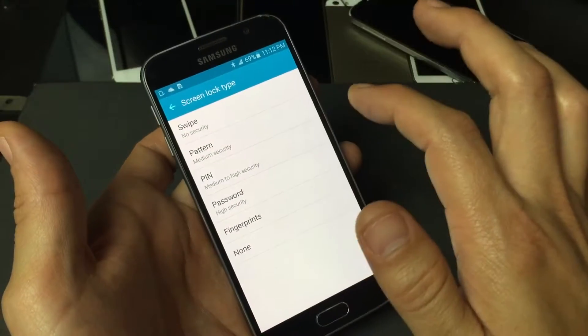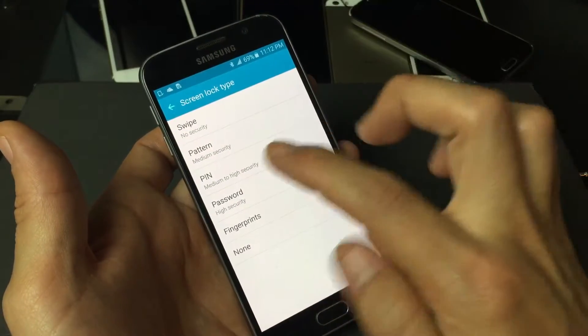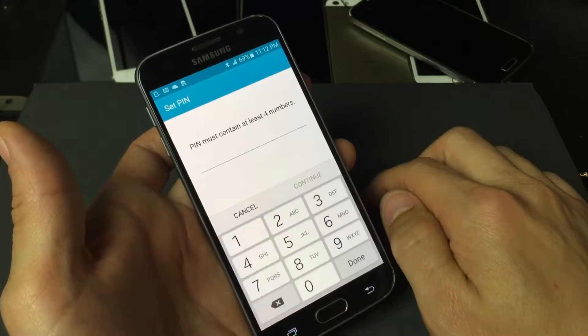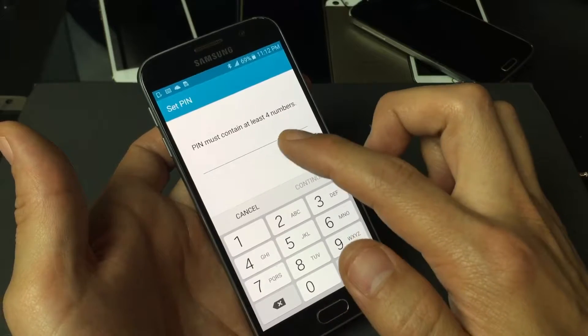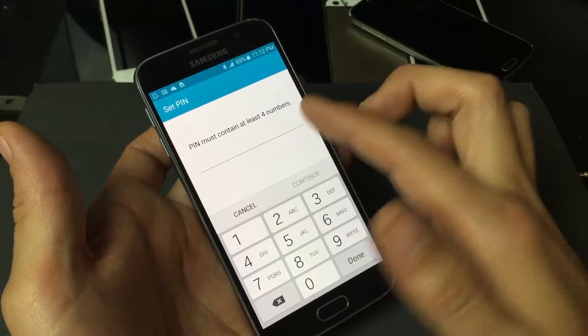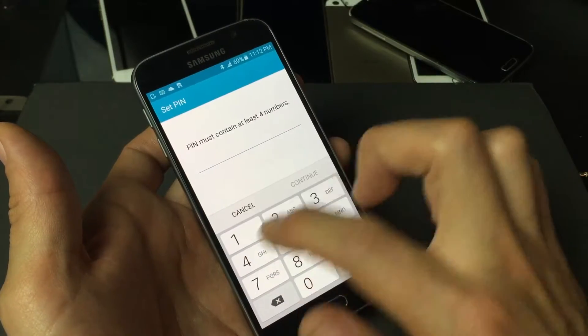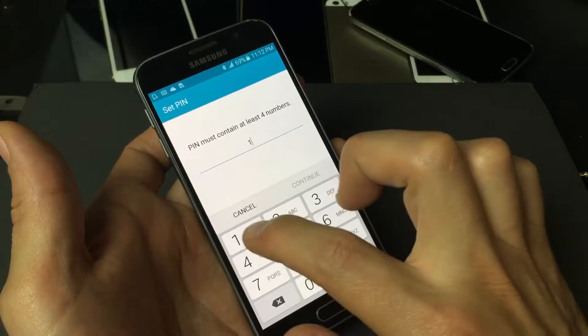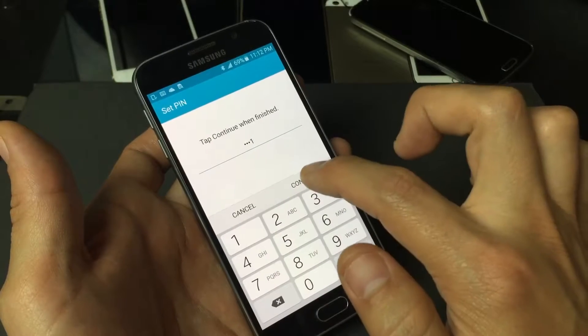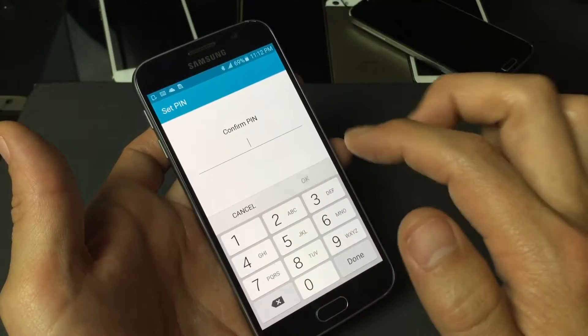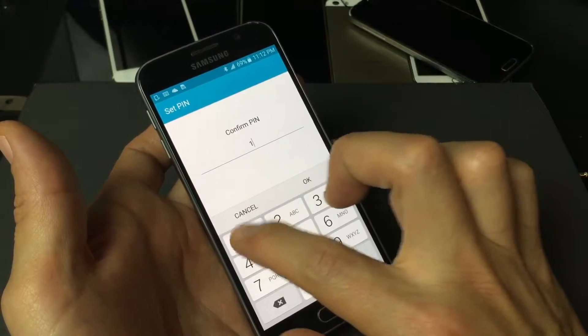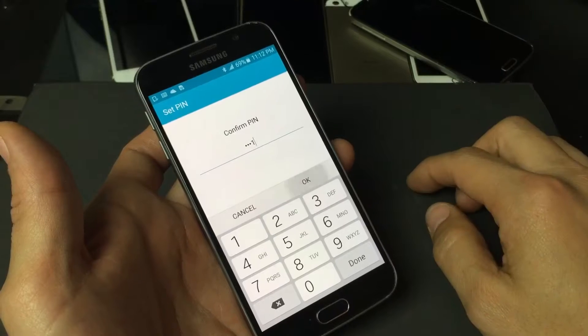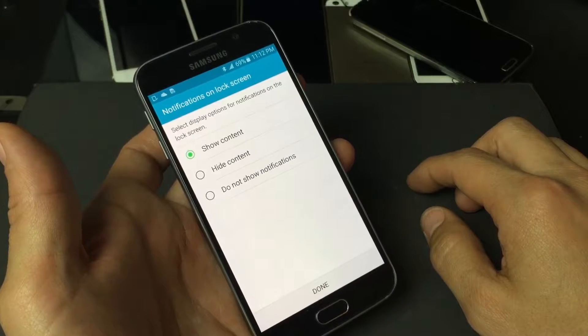Anyways, for this video we're going to be using a PIN so I'm going to tap on PIN here and it's basically four numbers. So I'm just going to use a PIN number, I'll just use one one one one, continue, and you have to reconfirm it again, so one one one one.